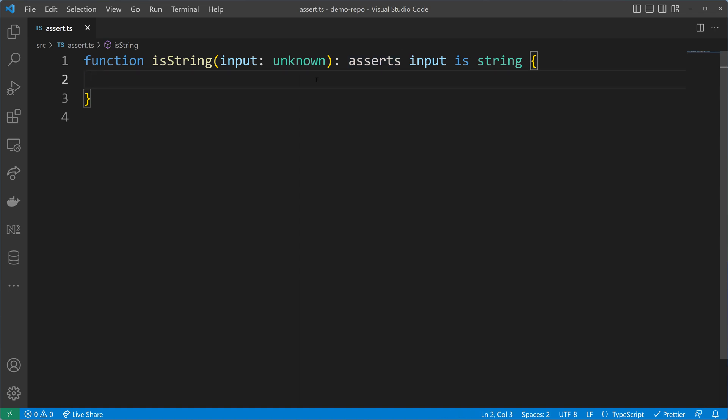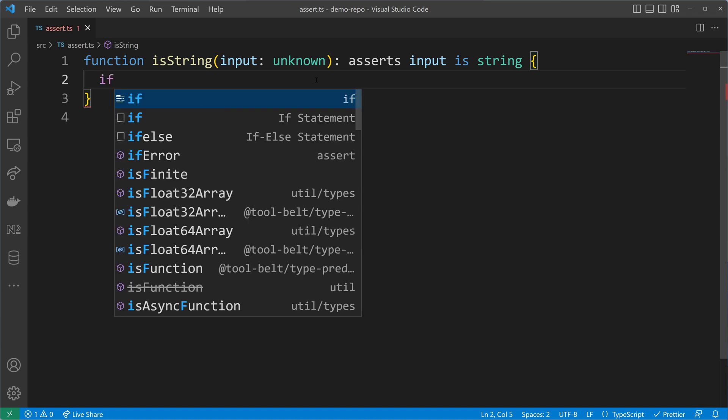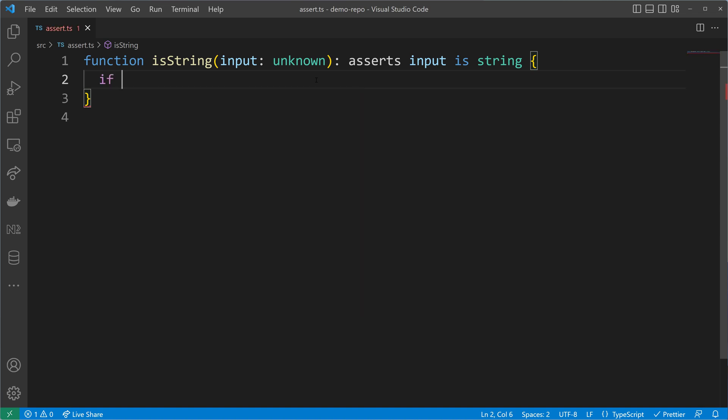Of course we have to write a function implementation as well. Just an assertion signature isn't enough.